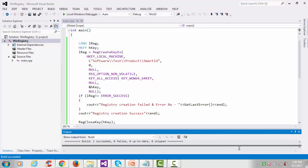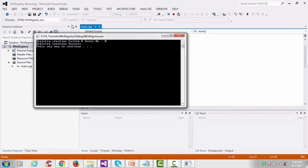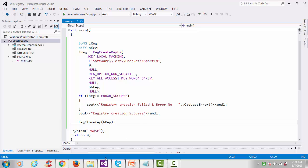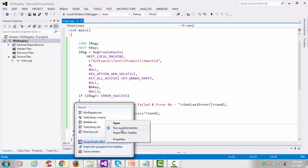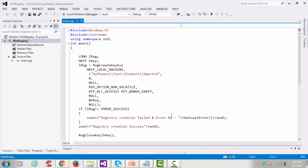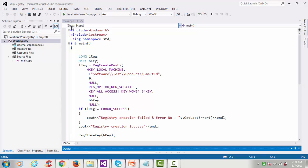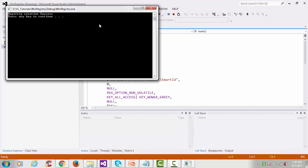We have successfully built our project. Go to Debug and start debugging. It says registry creation failed. What we need to do is run Visual Studio in administrator mode. So run Visual Studio as administrator, then go to Debug again and start debugging. Now you can see registry creation success.